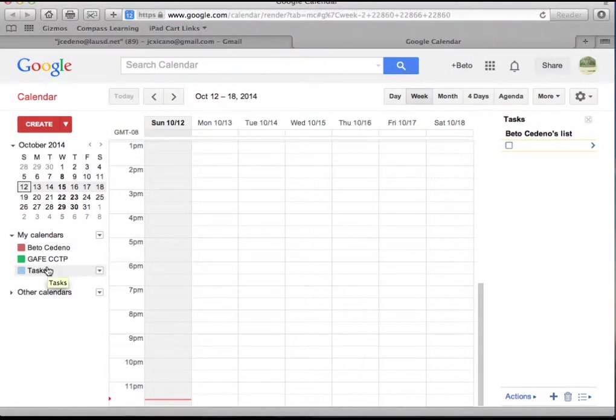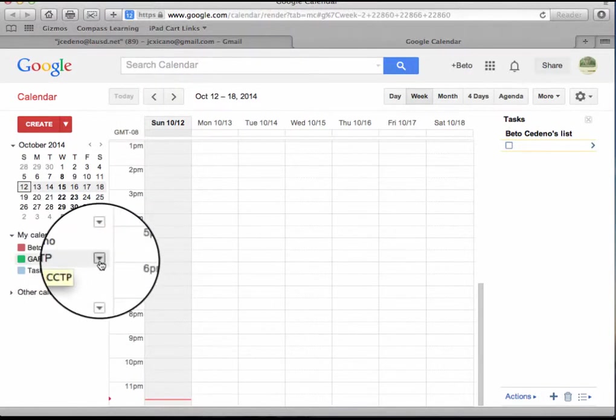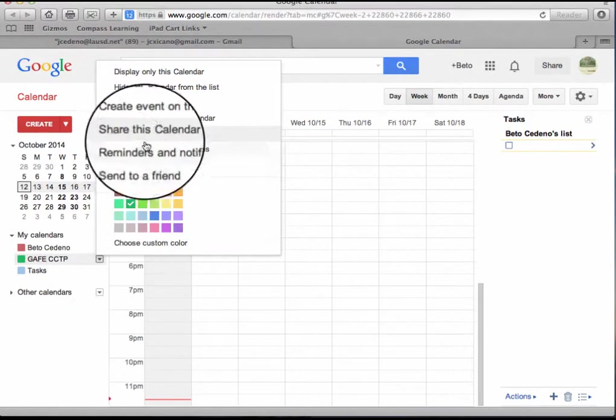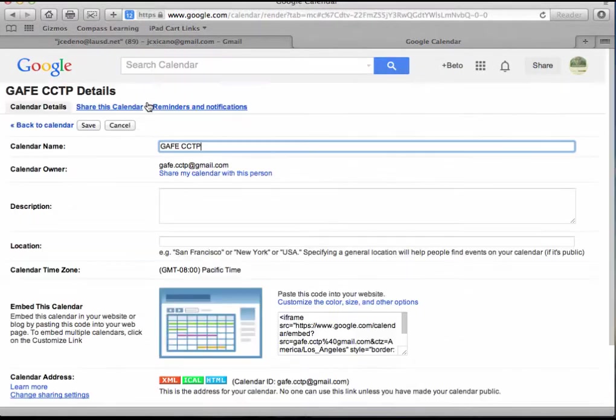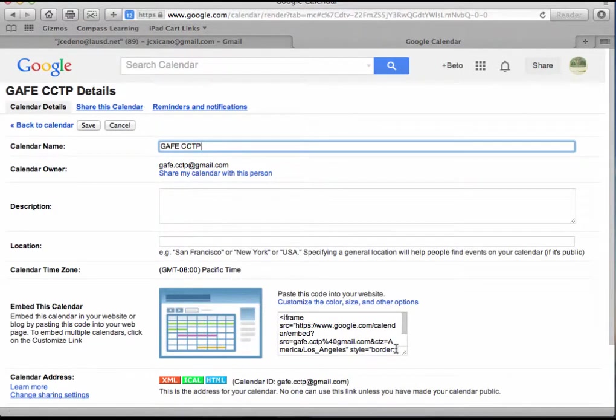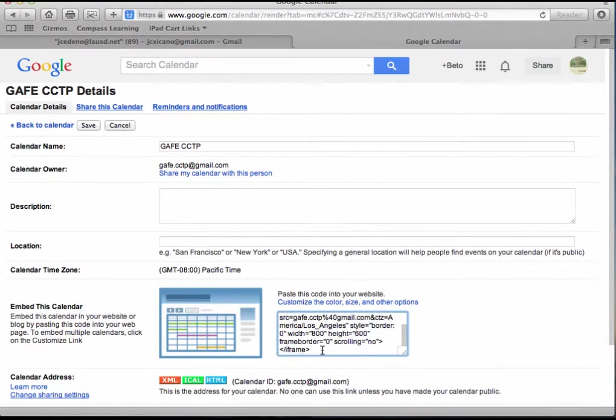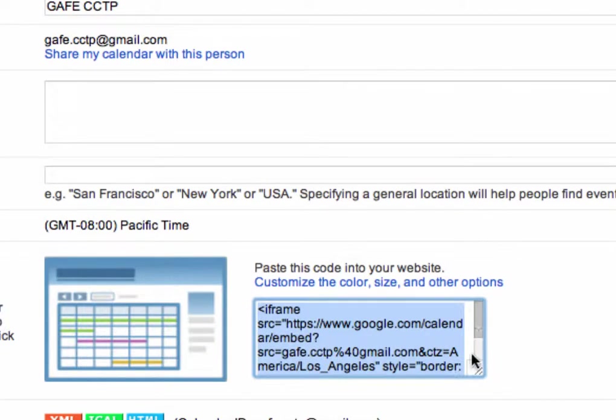The one that I want to embed on my website is the GAFE calendar, so I'll click on it in the drop-down menu and I'll click on calendar settings. This is the HTML that I get from my calendar.